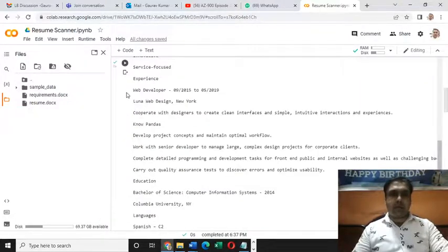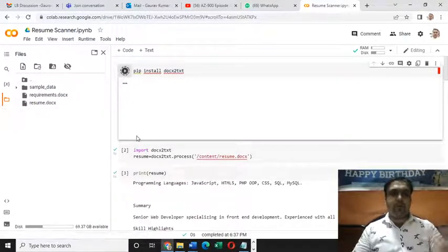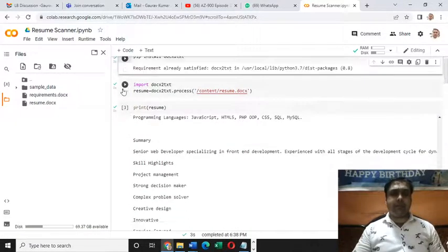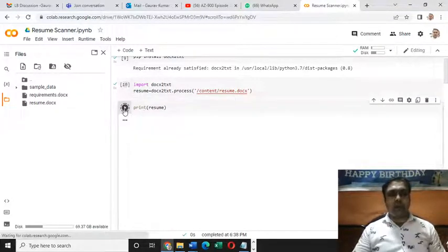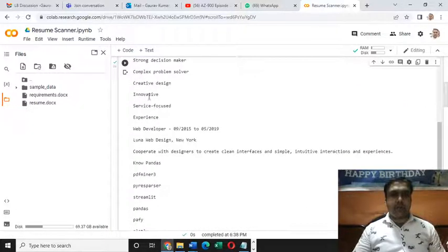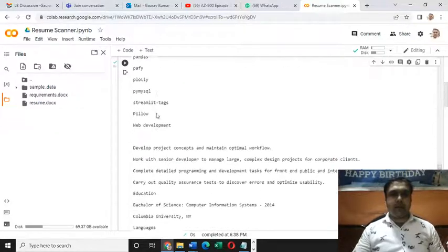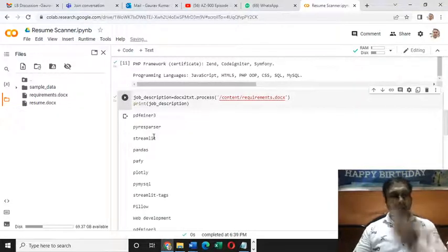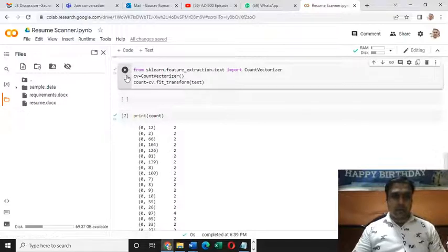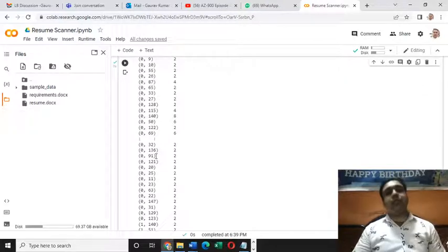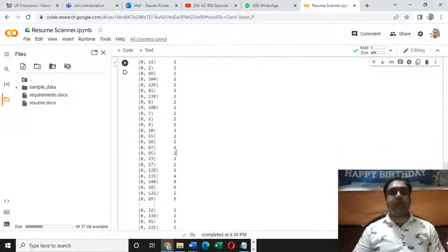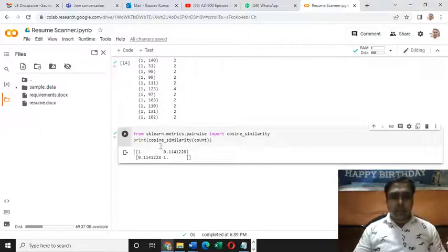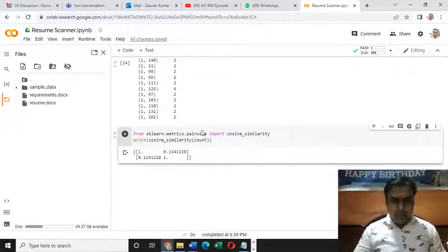Now let's run all the commands again. pip install docx2txt, requirement already satisfied. Let's read the things present in this resume file. I've successfully printed everything in this resume file. Let's execute these three lines of code. Let's check what we have in this count variable. Everything has been converted by count vectorizer into machine understandable form. It's time to run the last two lines of code. I'm still getting 0.11. Why is it so?